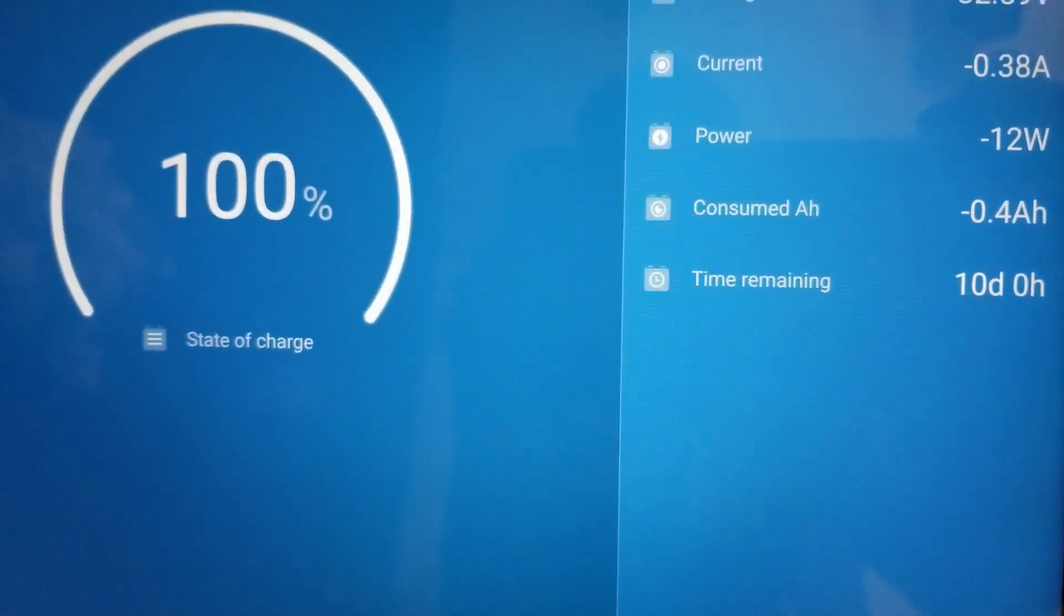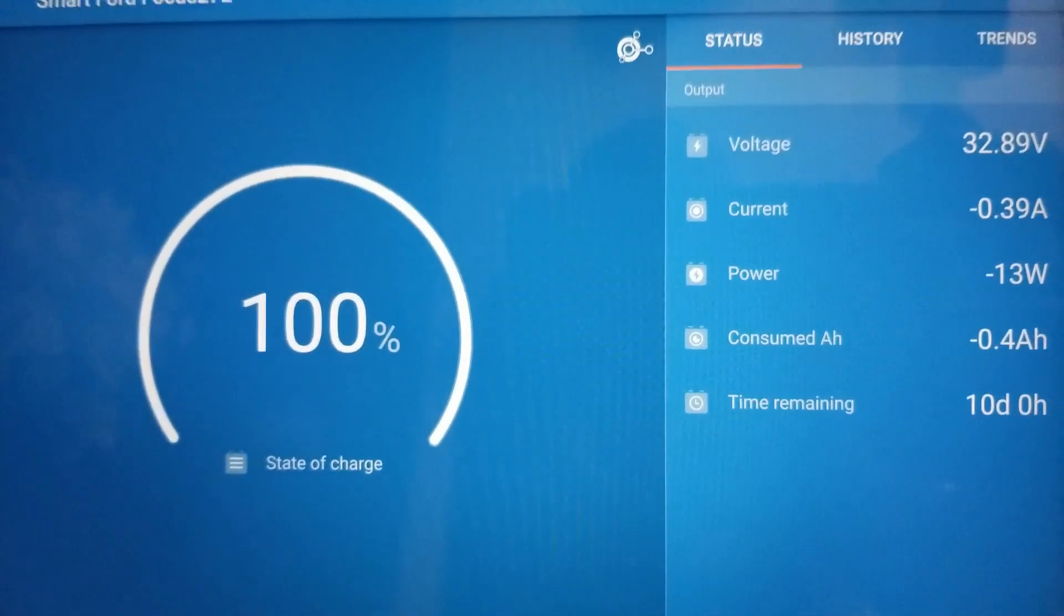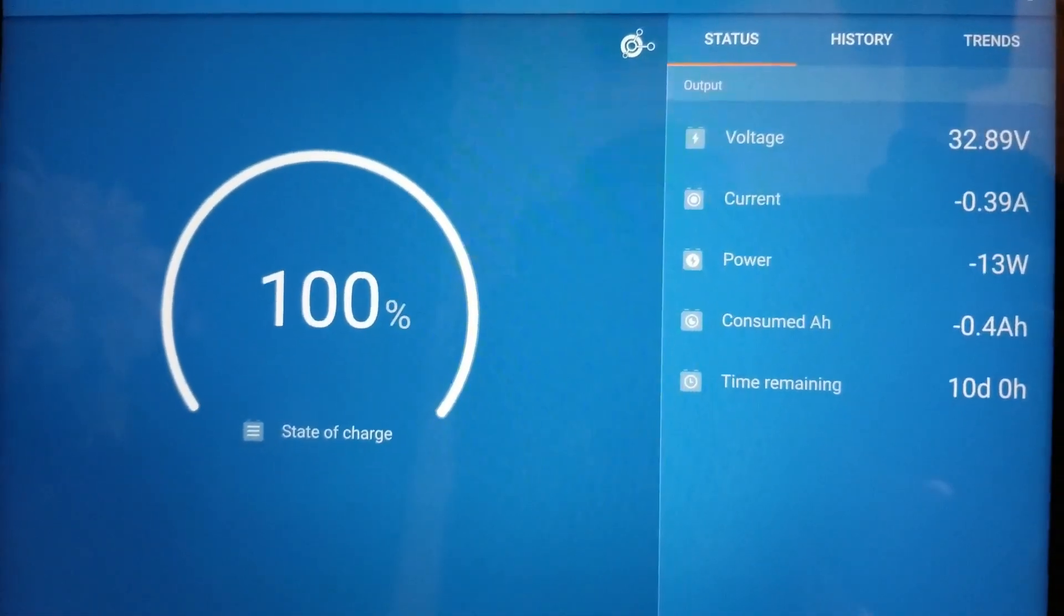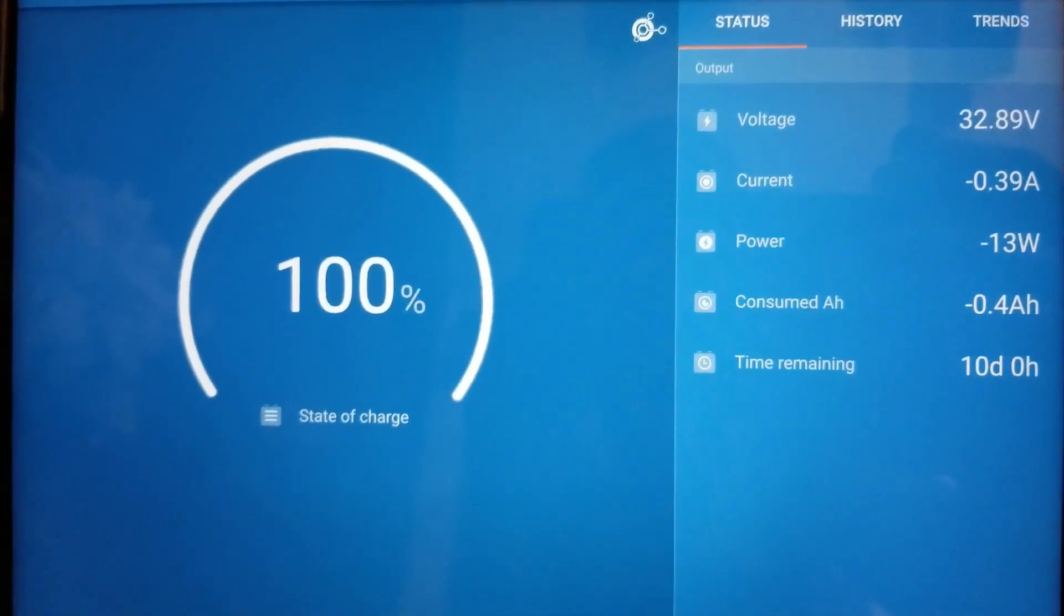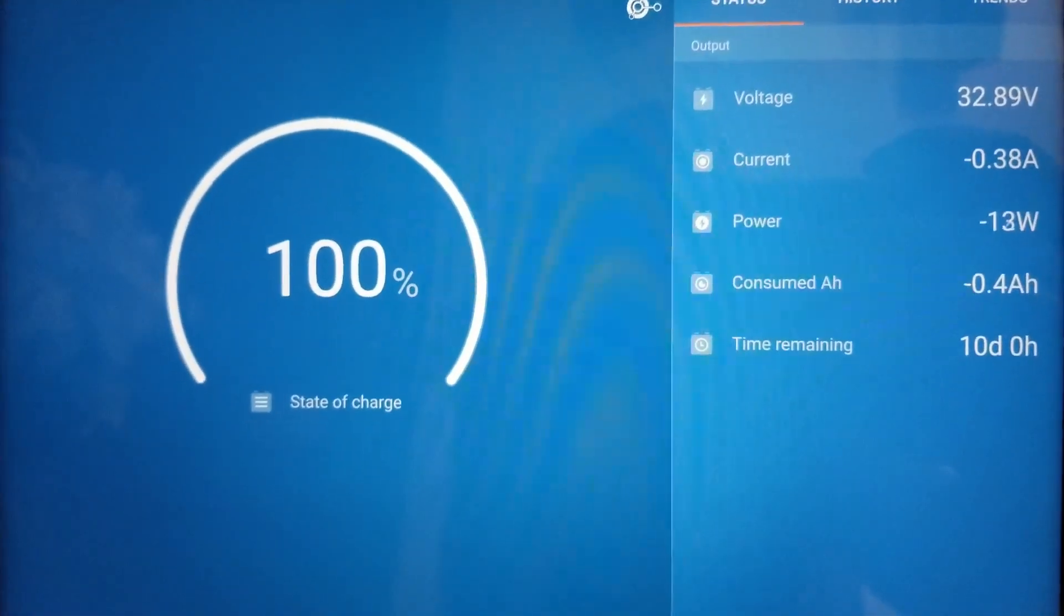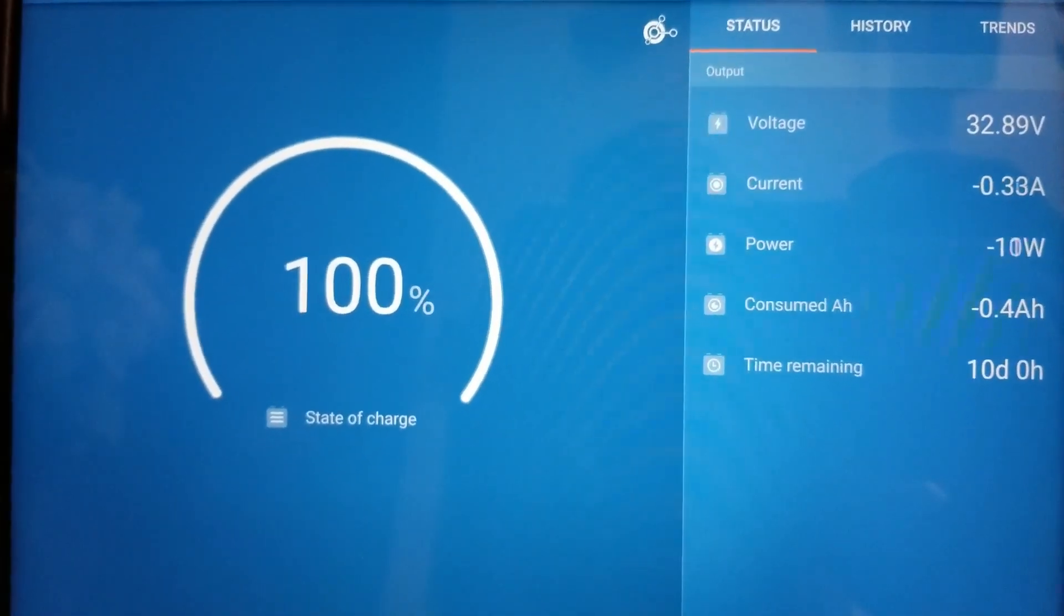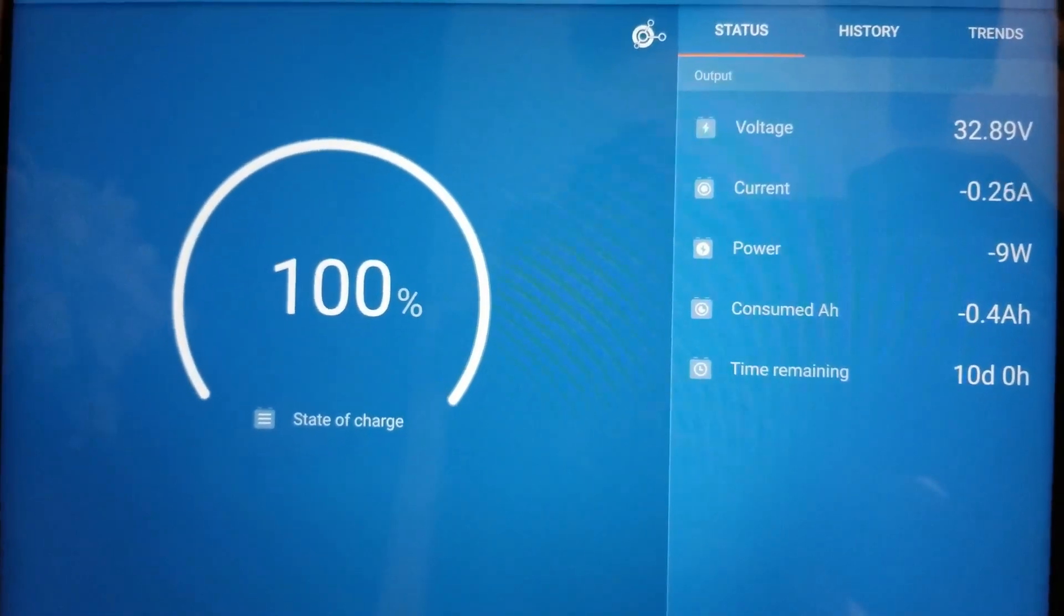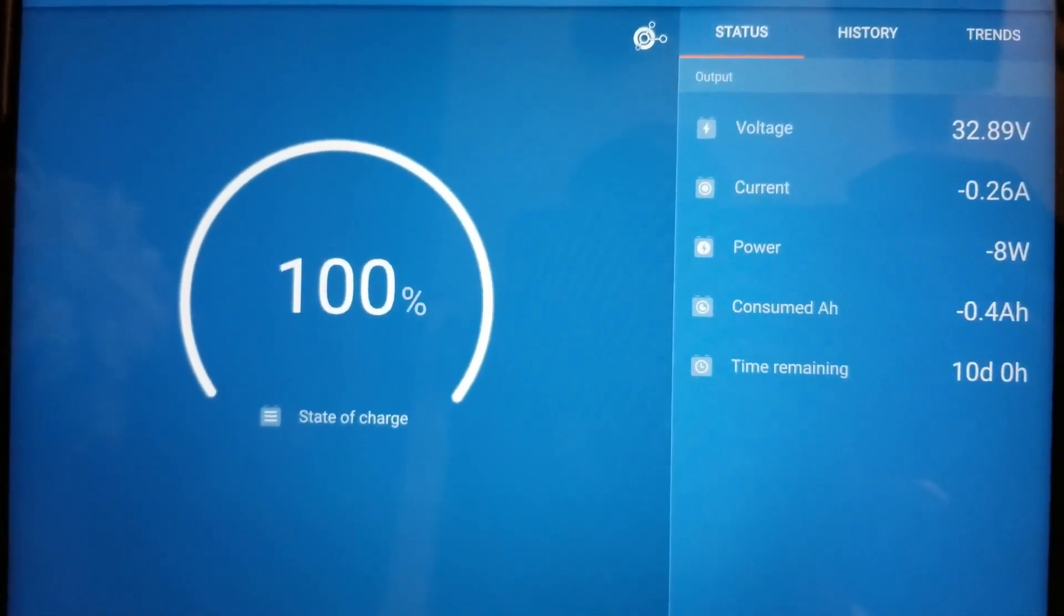I just want to show you how efficient the Outback is when it's not doing anything, when refrigerators or freezers aren't even running and when they're resting. This is the only wattage and milliamps being taken out from the battery.